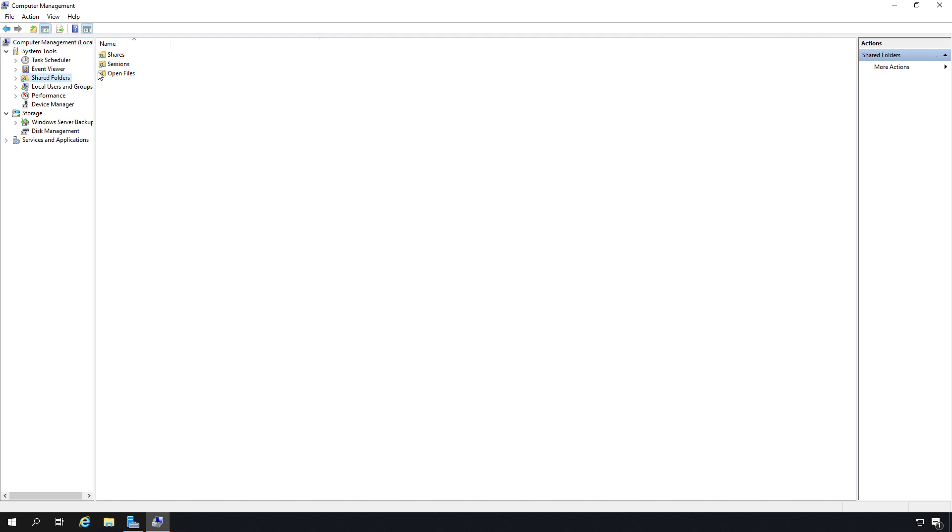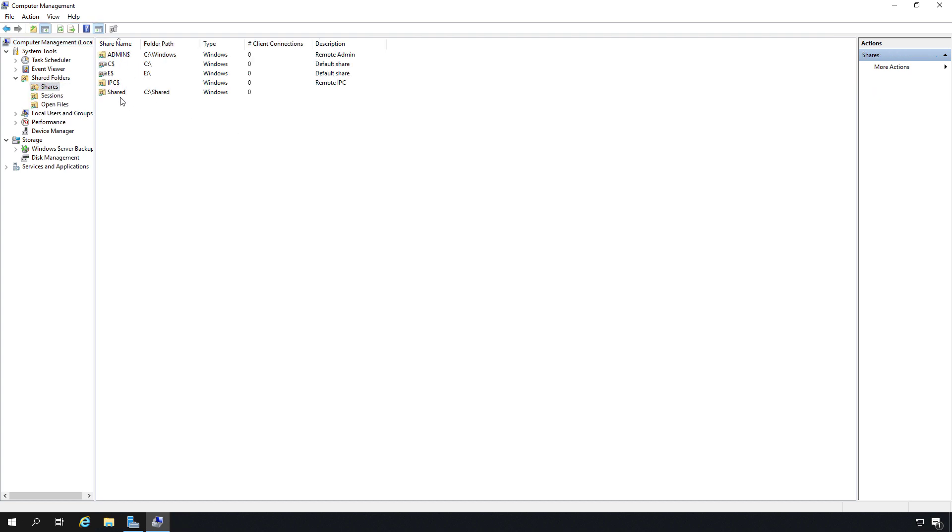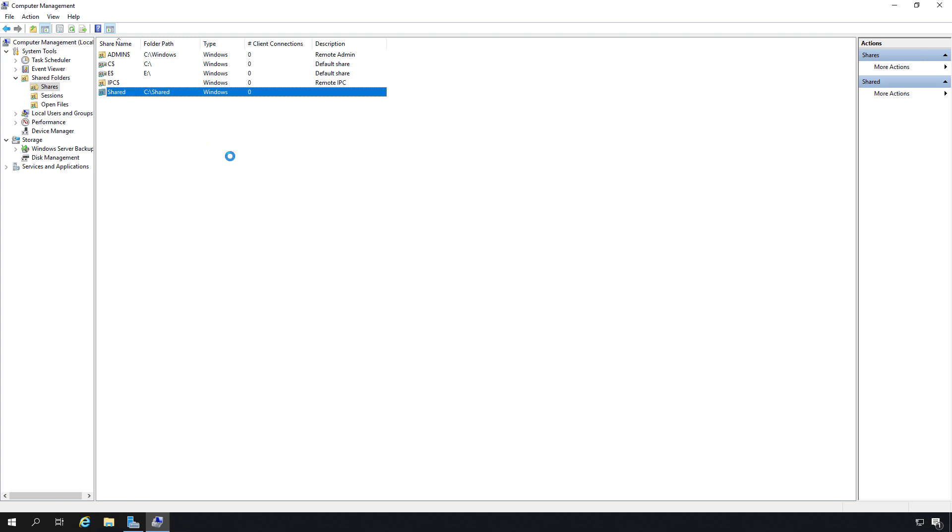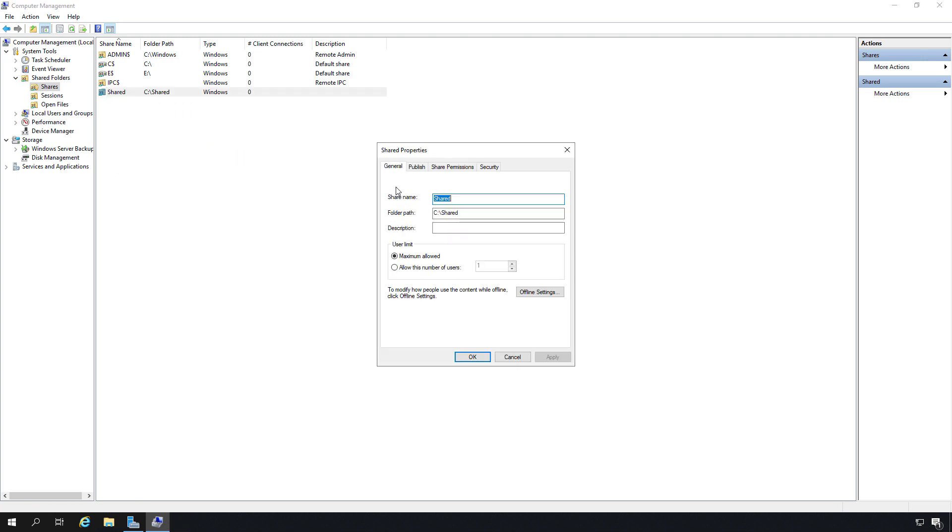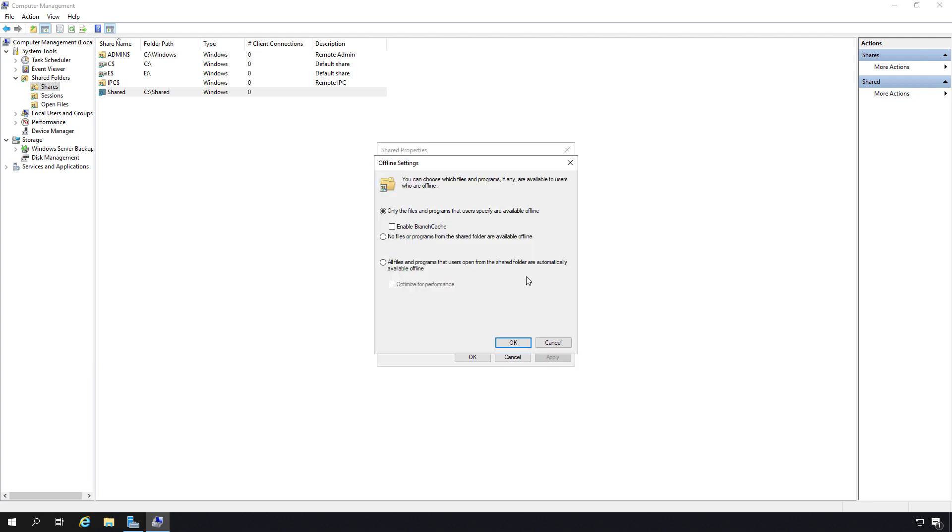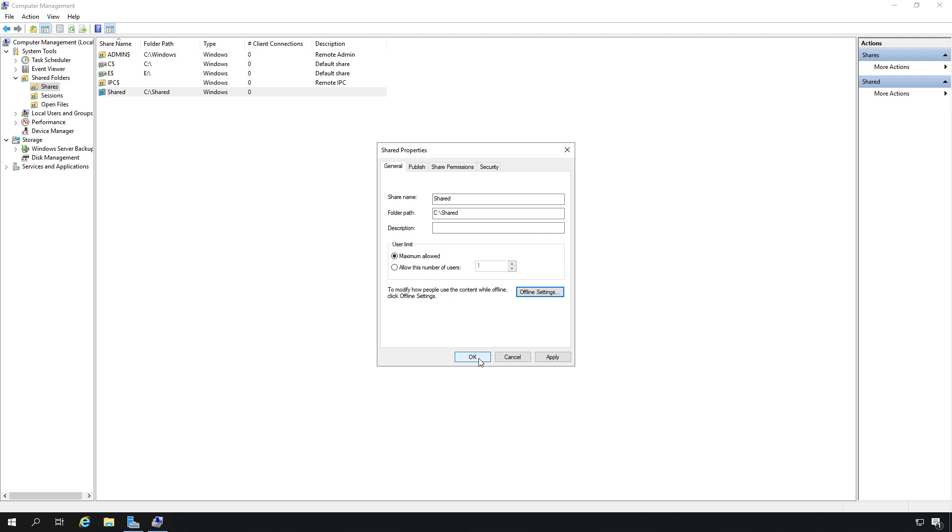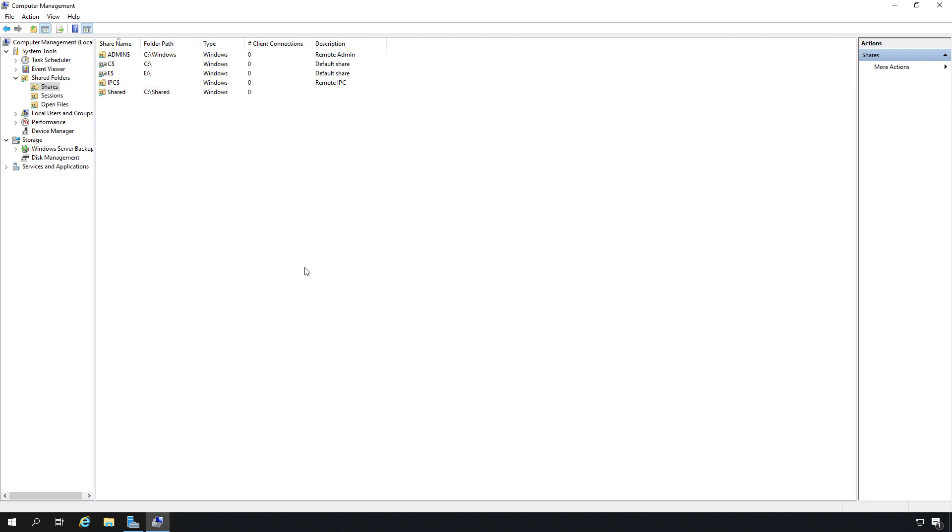I'm going to go to where it says shared folders and click on shares. There's my shared folder. I'm going to right-click on it and choose properties. I'm going to click on offline settings. I'm going to go with the default setting that says only the files and programs that users specify are available offline and choose to enable BranchCache. Click OK and OK again.